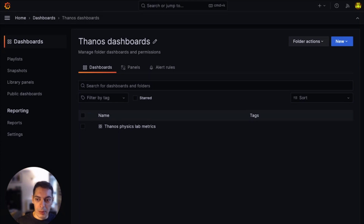What problem does public dashboards solve? We have been watching our community and customers asking for better ways to share insights with others without having to log into Grafana. For this reason we have developed public dashboards in order to allow our users to share their visualizations and insights to a broader audience, including their peers and external users, without a requirement of a login.